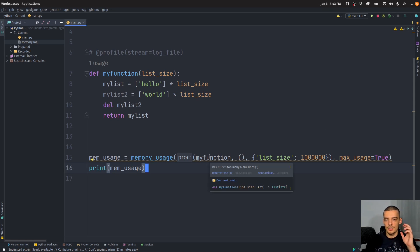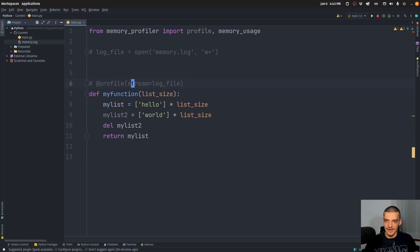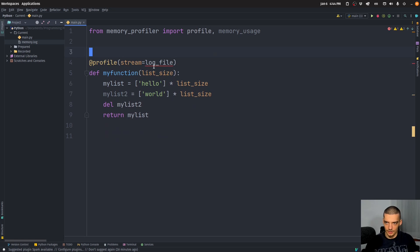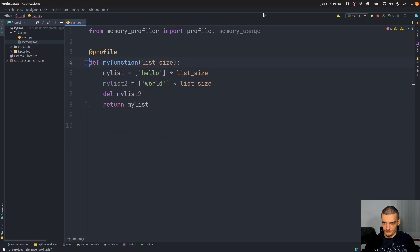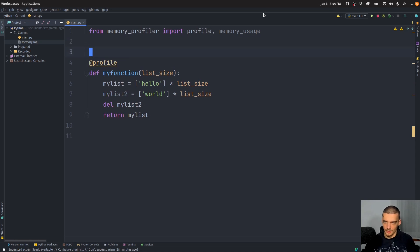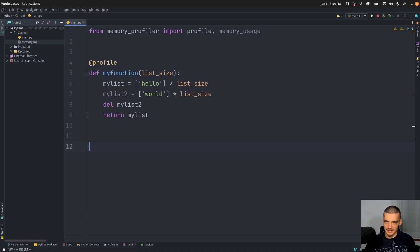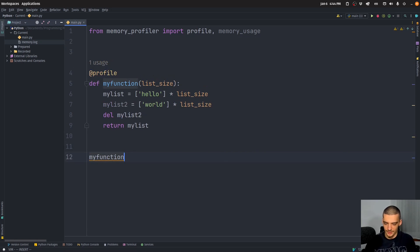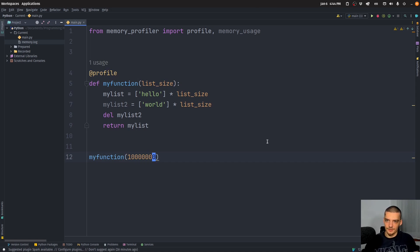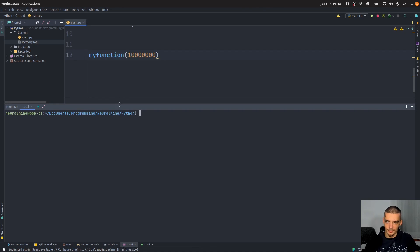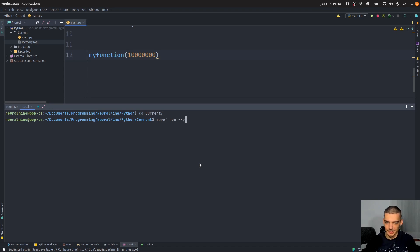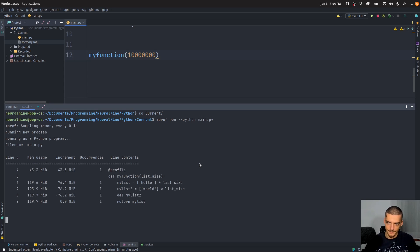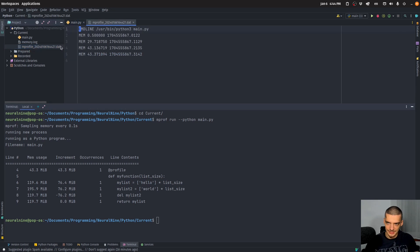Now, what I also want to show you here is you can actually go ahead and you can plot the profiling. So let's delete all this here. We're going to not use a specific stream. And what I'm going to do now basically, I'm going to call my function with 10 million. And now instead of running this here, I'm going to open up the terminal, the command line. And I'm going to say m prof, and then run dash dash Python main py. And this is now running the application, you can see it produced this m profile dat.